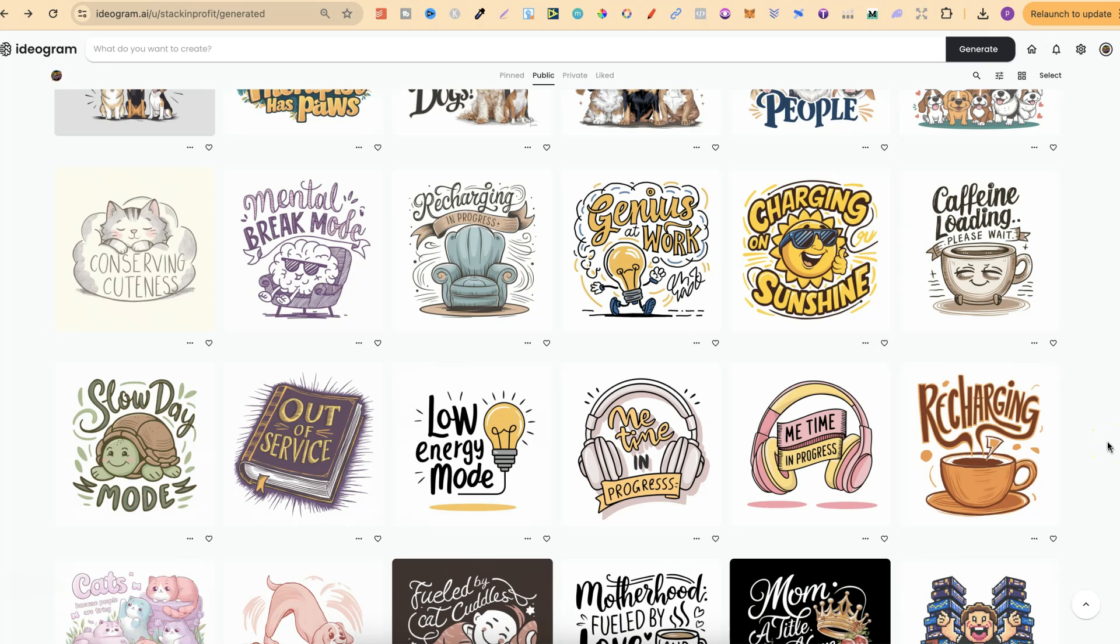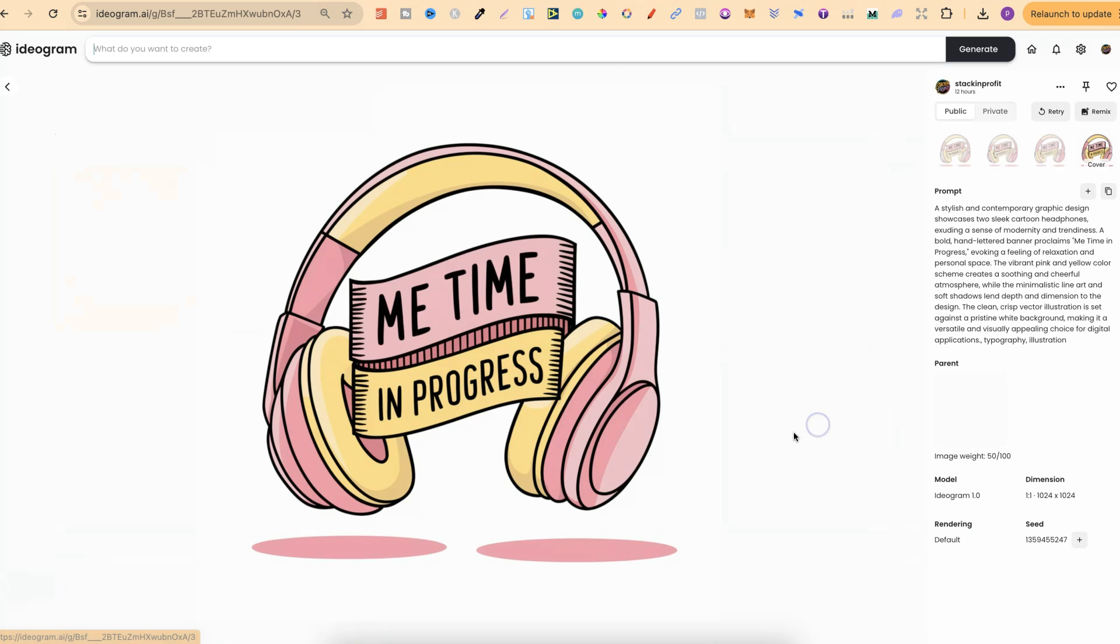Ideogram is by far the best AI out there when it comes to creating quote graphics. Now all of these which you see just here are all my designs, and if we click on this one just here, we can see that this is absolutely flawless.